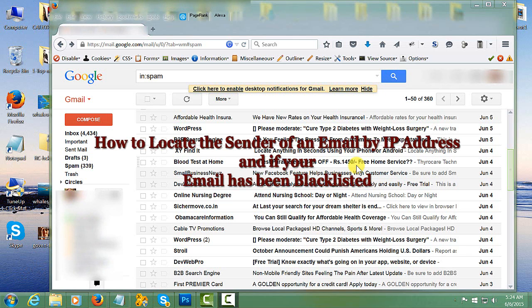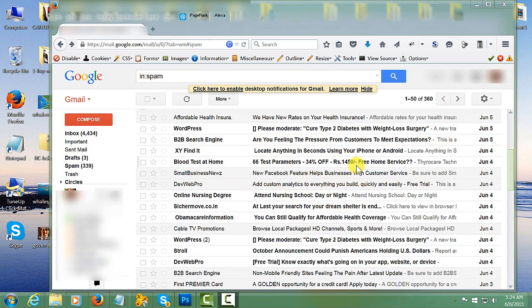Good morning. For this tutorial, I'm going to show you how to find the location of a particular email, and if for some reason your email has been tagged or has been bouncing, meaning that it's been blacklisted,